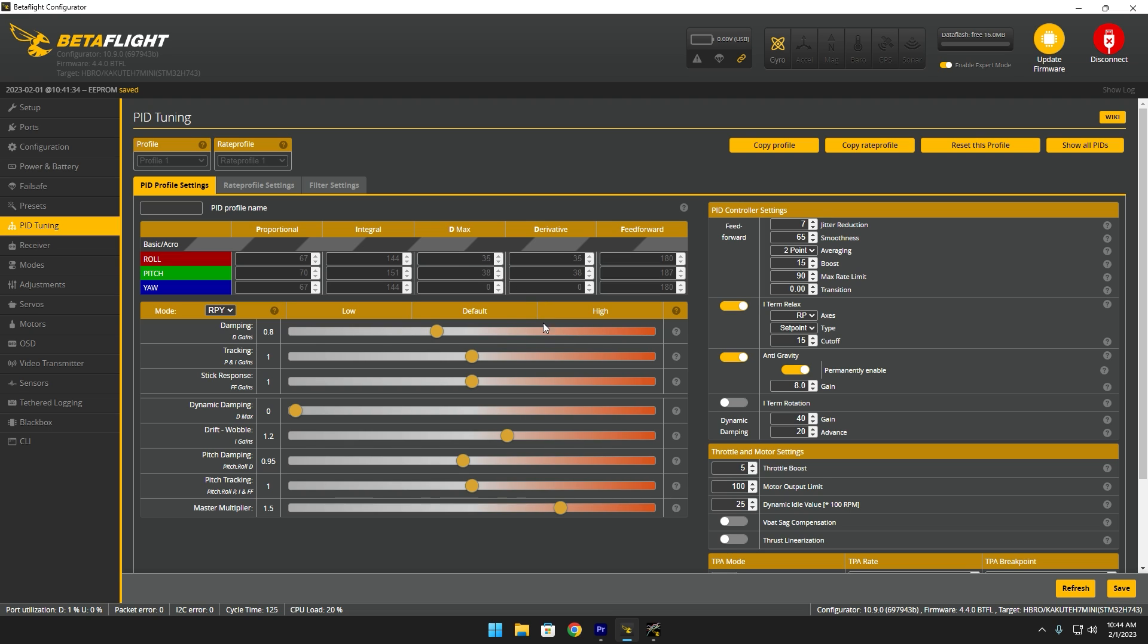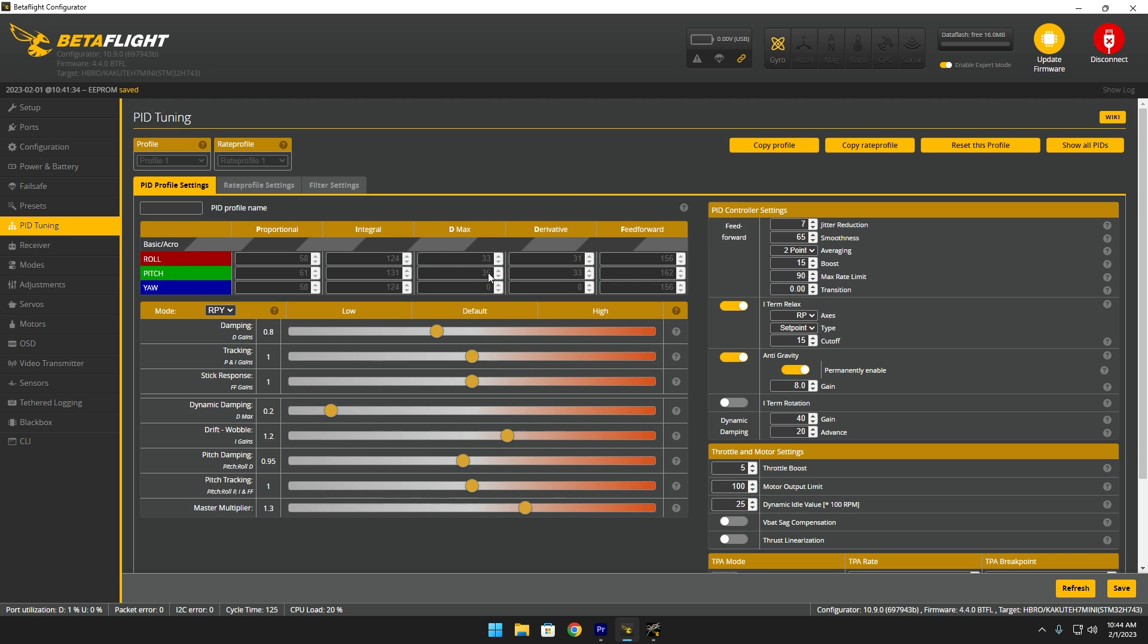And then I'll look at the D term here and be like, all right, this is 35 and 38. Bring this back down to 1.3 and then push this up until these values match 35 and 38. So in my case, it would be 0.45.